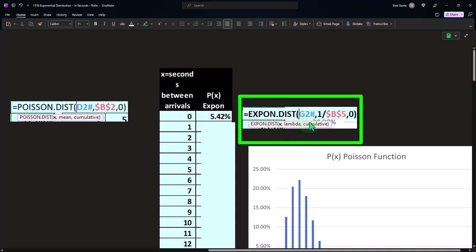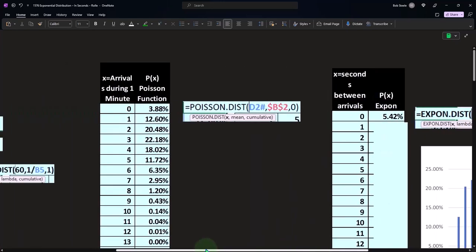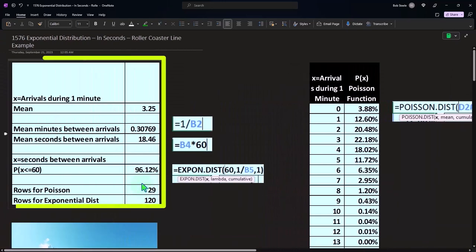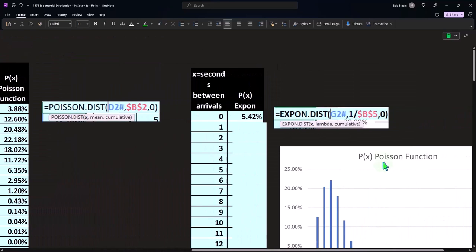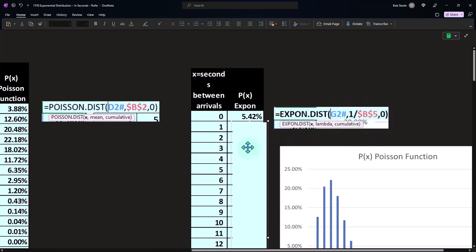X is going to be in this case the zero, but we copied it all the way down—that's what the hashtag is for, so it's going to spill, it's going to be a spill array—comma, one over this for the lambda, and then the cumulative. This time zero, or not cumulative.